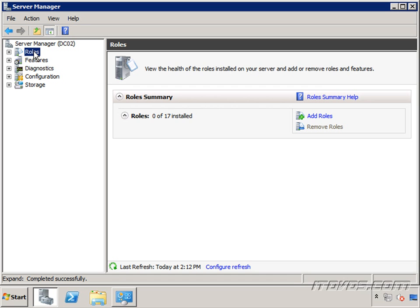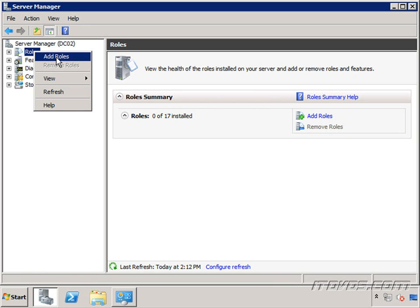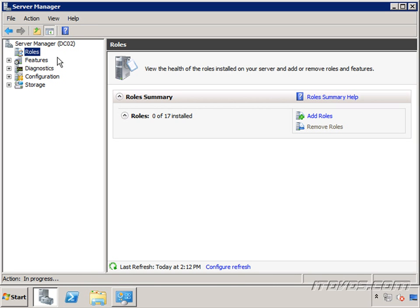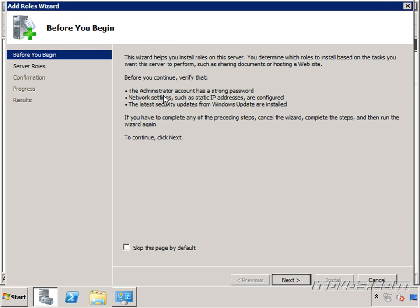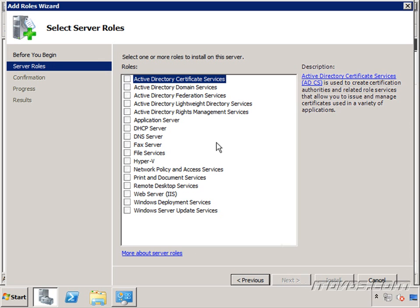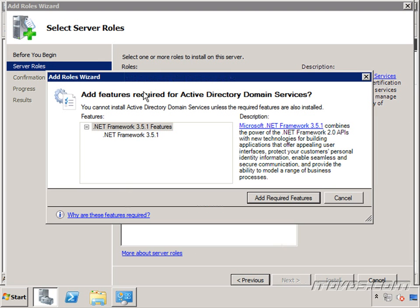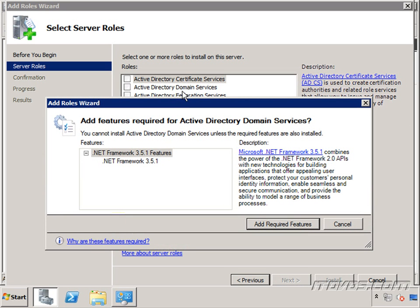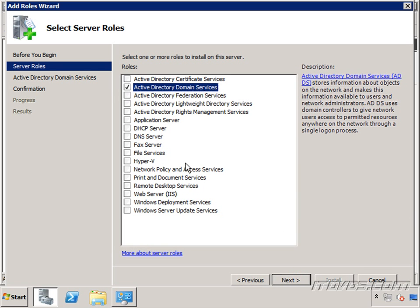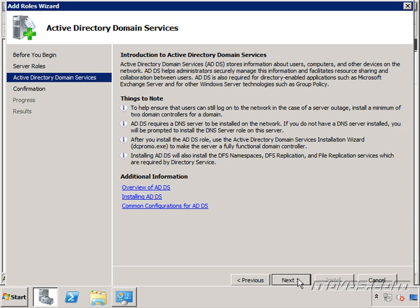We'll go to roles. Right click on roles and click add roles. Click next to the splash screen. And we're going to check the box for Active Directory domain services. We're going to need to install .NET Framework 3.5.1. Click to add the required features. Click next, next again, and install.